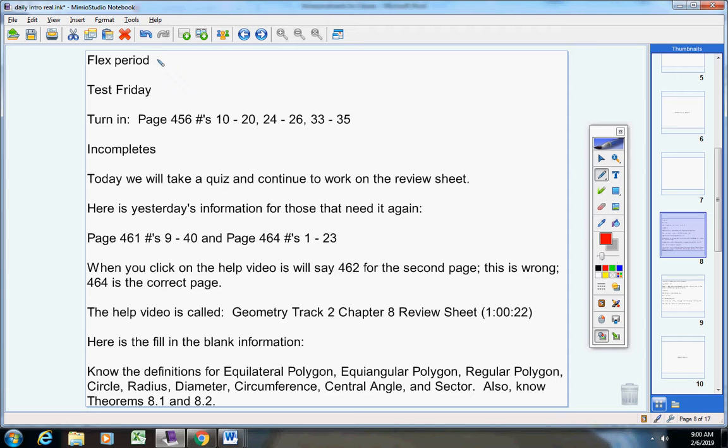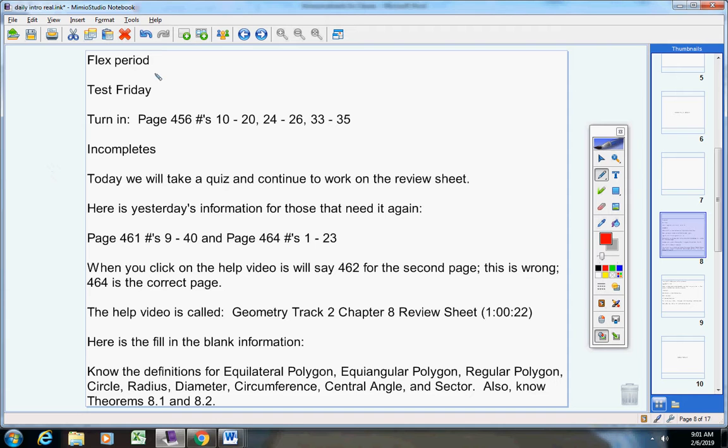So all I want you to do for your flex period today is to simply just do your normal math. Listen to the intro video and do your work. You'll get about 30 extra minutes today to work on your math.